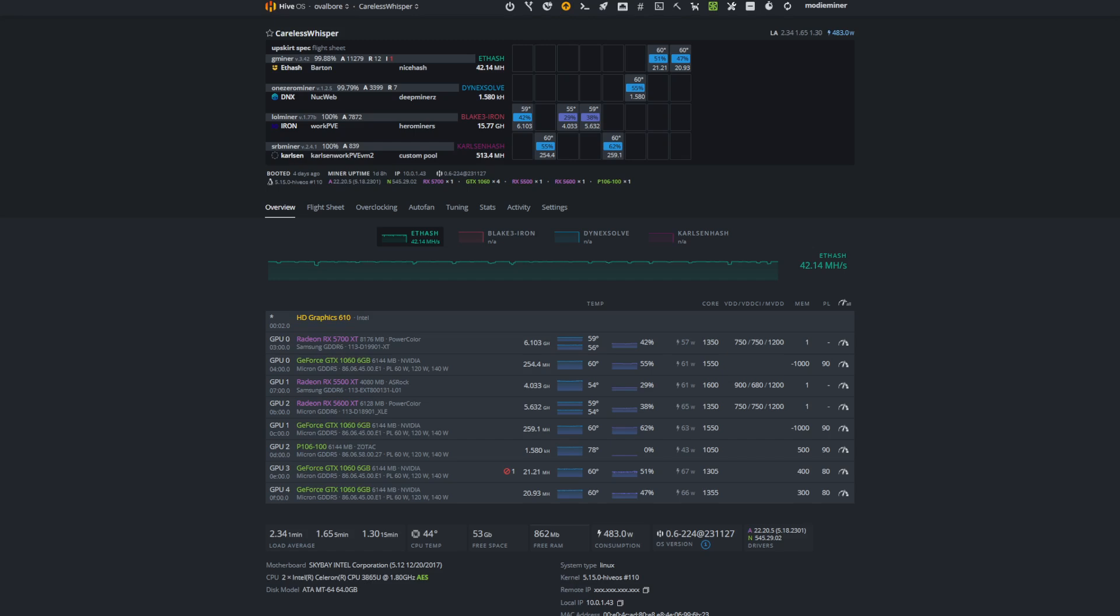Good evening everyone. I just want to give you a brief rundown of how to download and flash a BIOS on an RDNA1 graphics card in HiveOS.